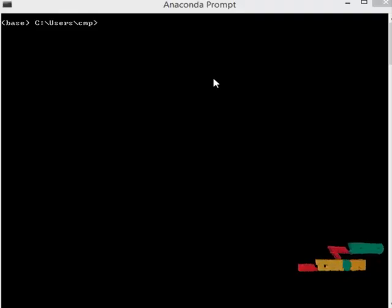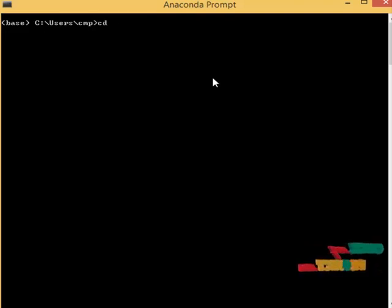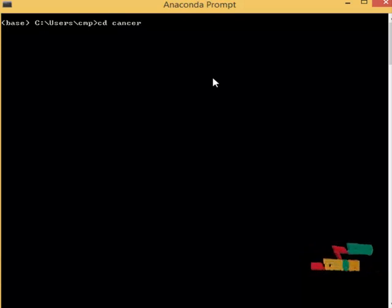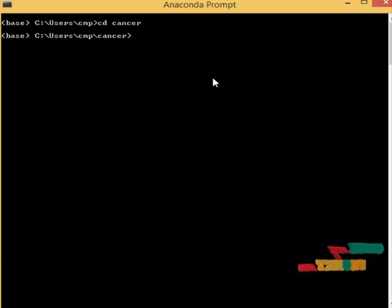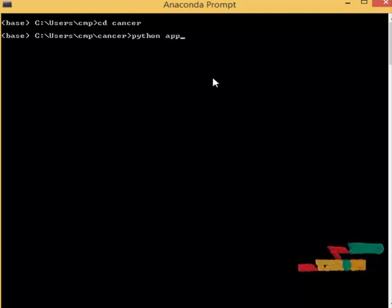Now we run the Flask application. In the terminal, we navigate to the cancer folder using the 'cd' command, then run 'python app.py' to start the Flask server.